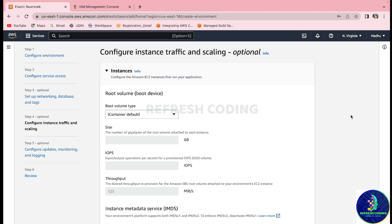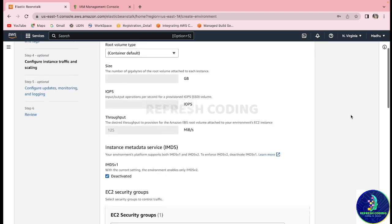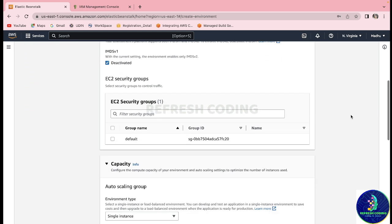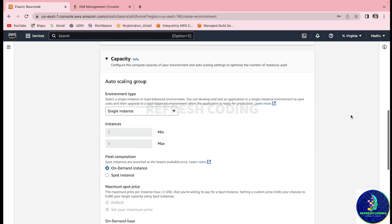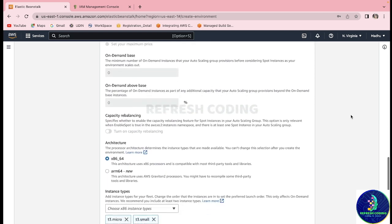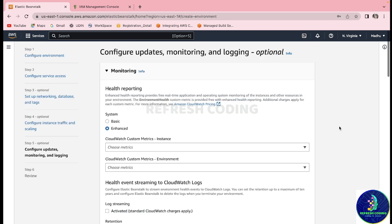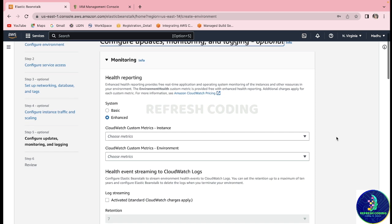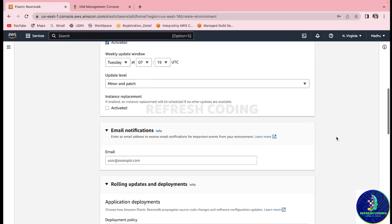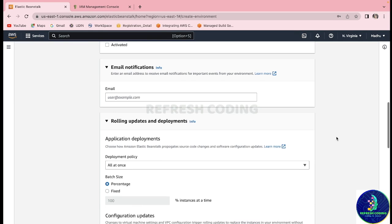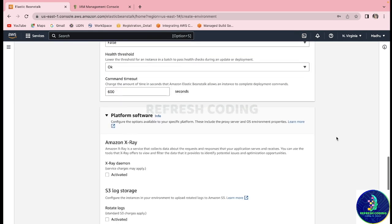The root volume and related settings will also remain default. Security groups will also be default. We will proceed by clicking Next.